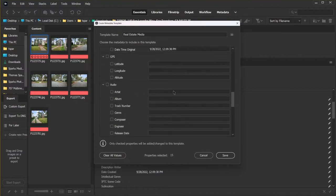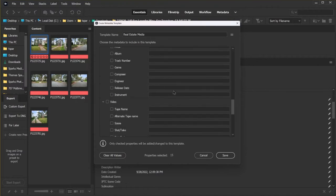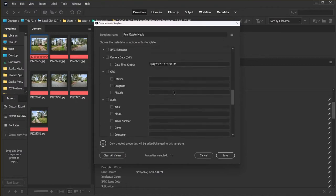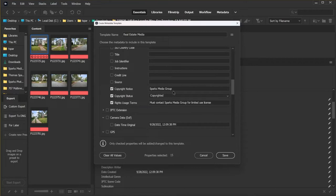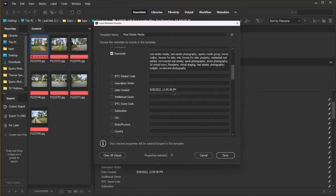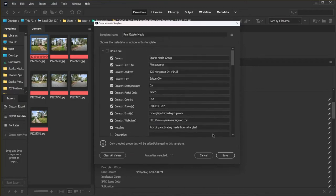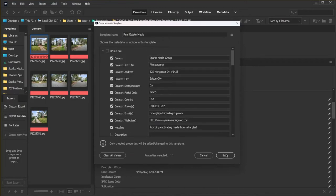We're going to leave the rest of this blank. And when we have it all set up the way we want, we're going to hit the save button.